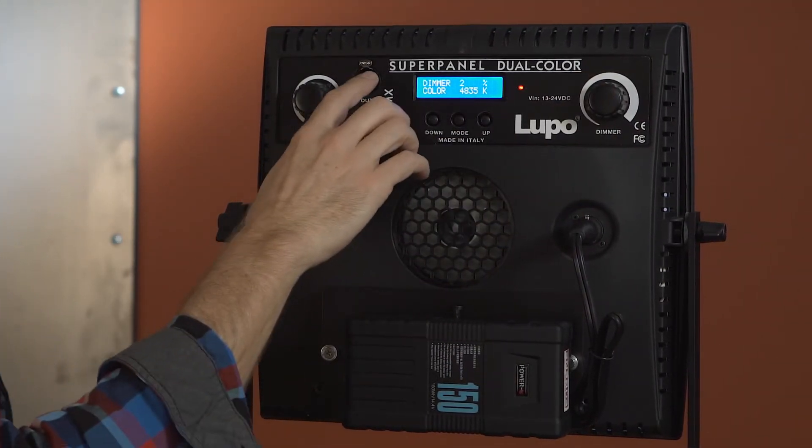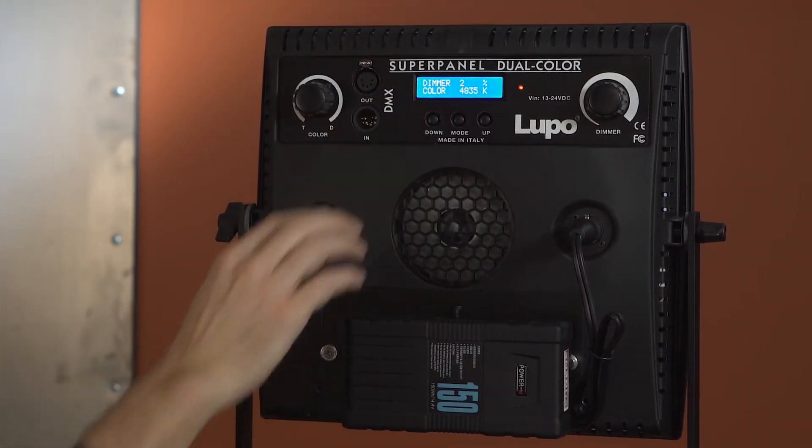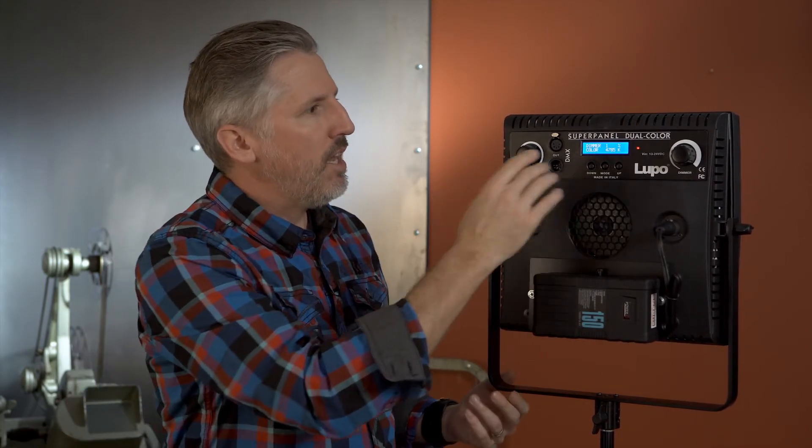Okay and then it has a DMX in and out. So DMX can be really handy because let's say you wanted to put the light up in a grid and then you can plug this into a DMX light board and change both the color and the dimmer through the light board. And the good thing about DMX is that they're relatively cheap so you're not going to spend a ton of money but you can really get some great benefits.